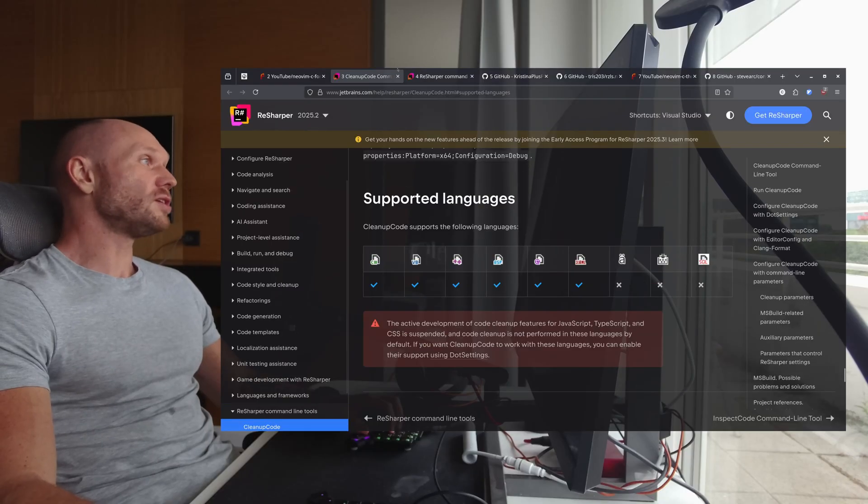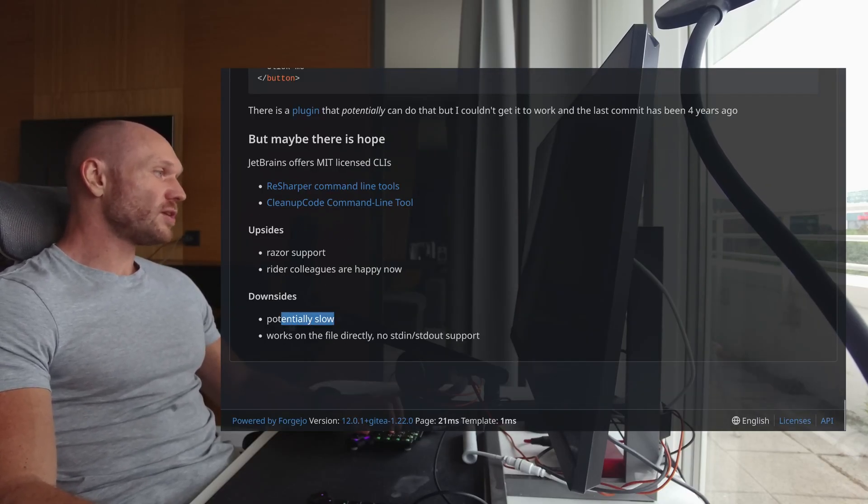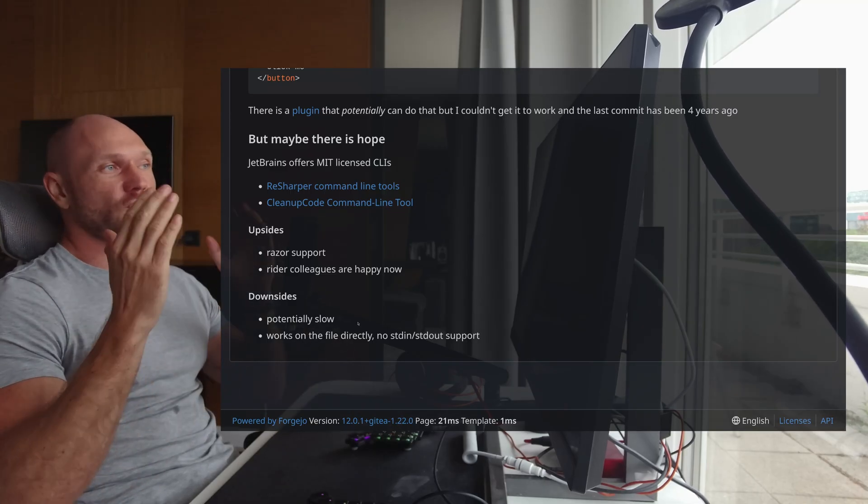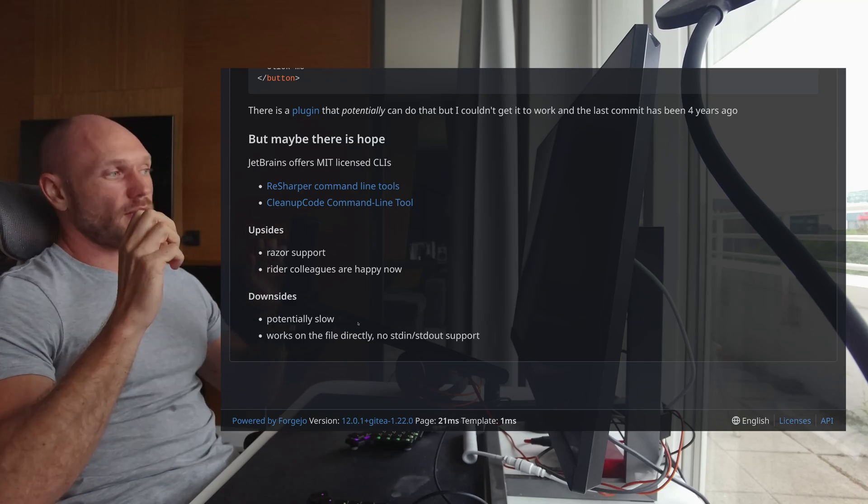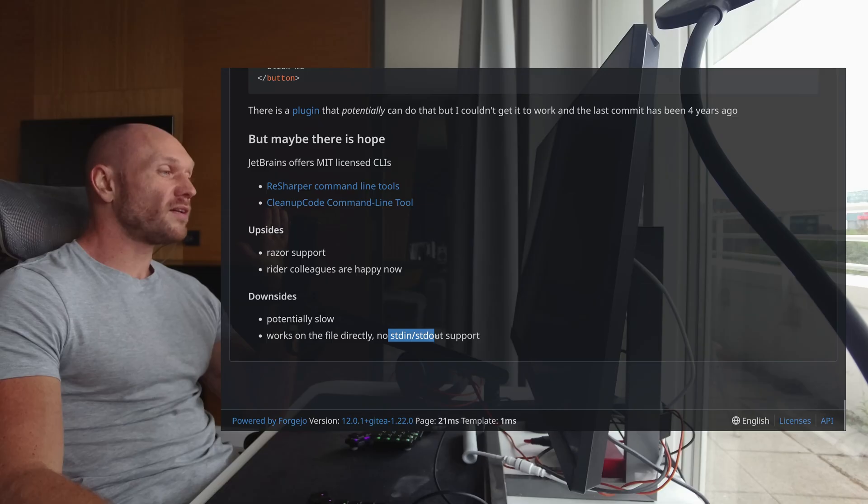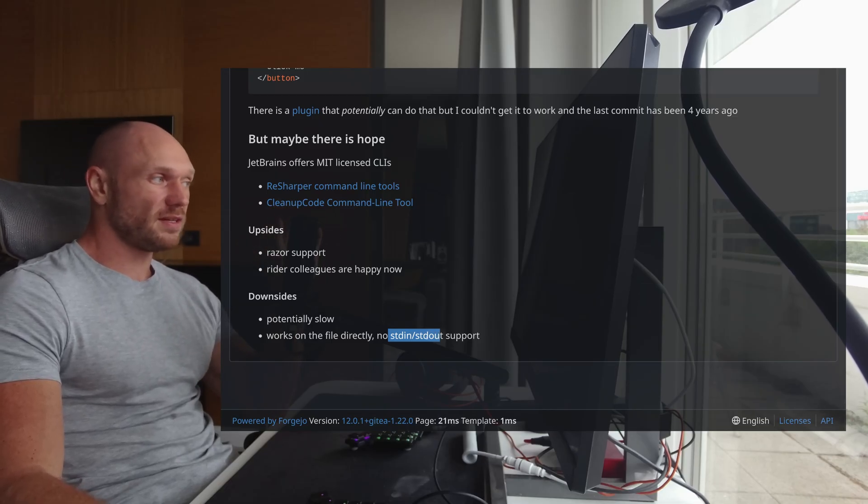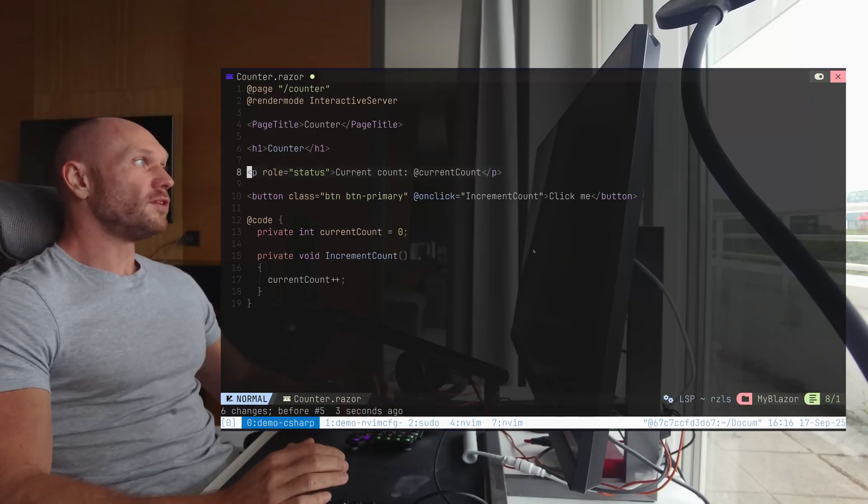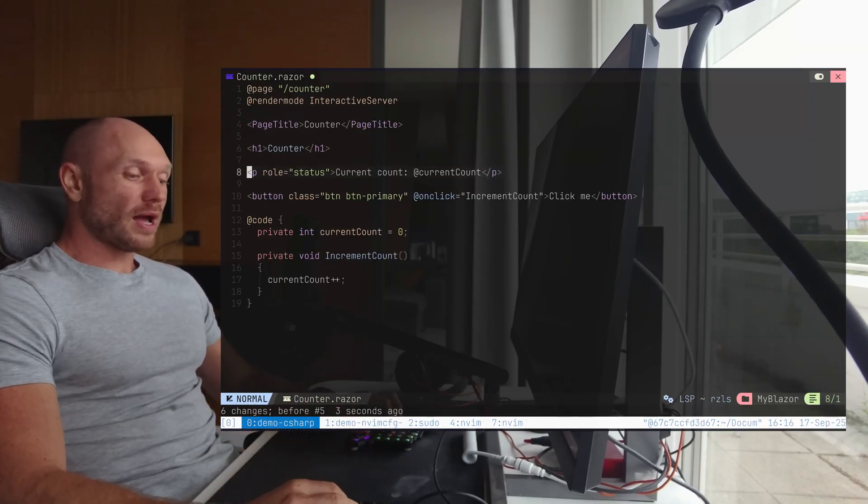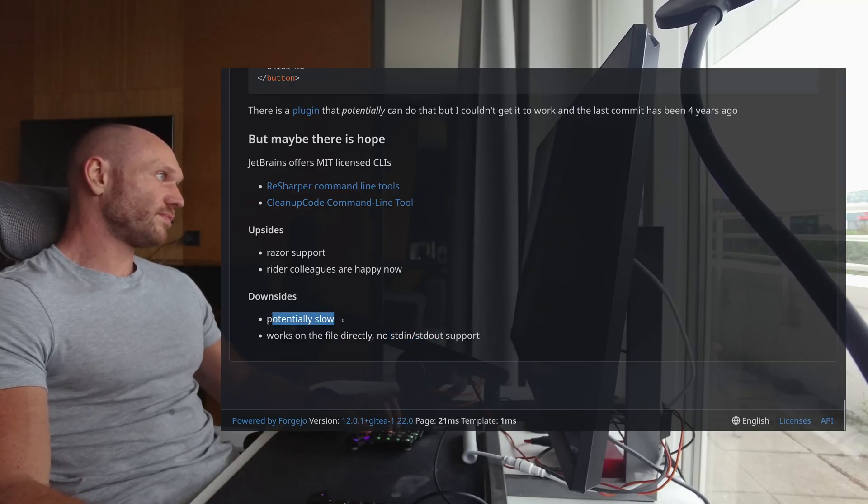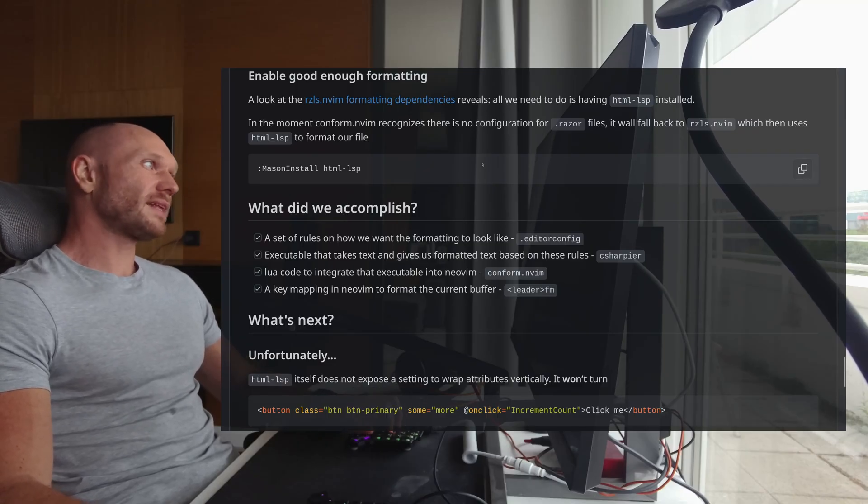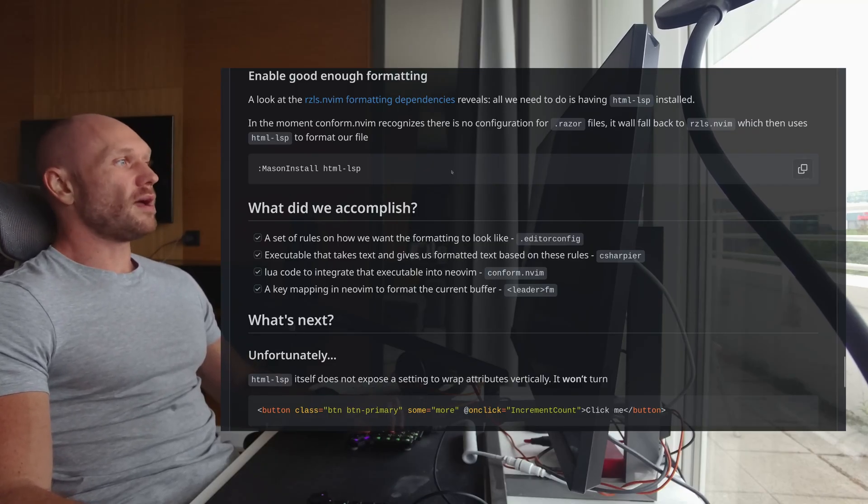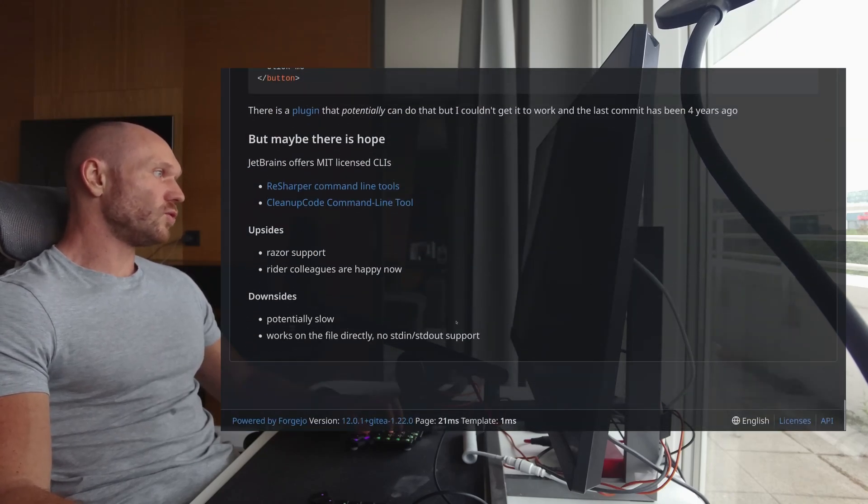But also, unfortunately, it comes with some downsides. So potentially, it's very slow, because it doesn't only do the formatting of the text. It also checks for dependencies and packages and all this stuff. There's a lot of things happening in the background. And the other downside is it works on the file directly. We don't have standard in and standard out. That means we have very little opportunity here to manipulate the buffer. For C Sharp, I'm fine with C Sharp here. For me, it works very well. But for Razor, there is room for improvement. There might be a part two of this video once I figured out how to make this thing work.